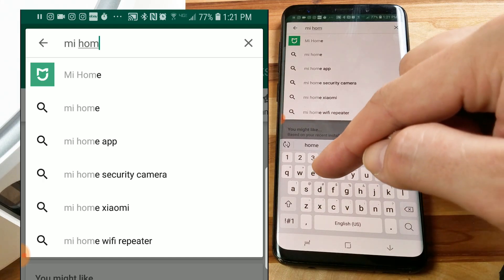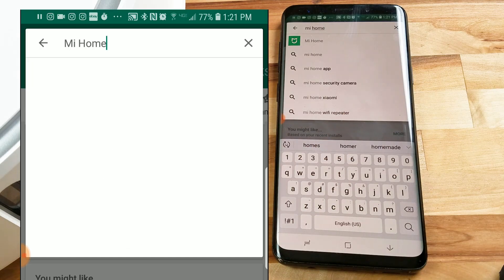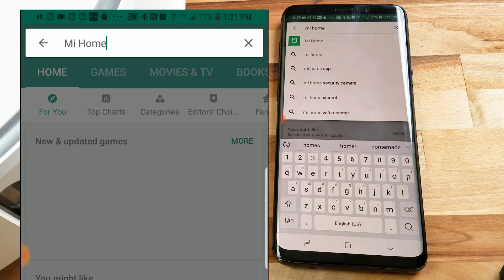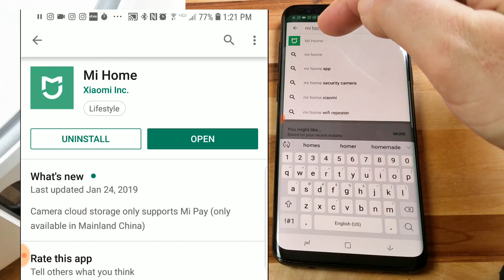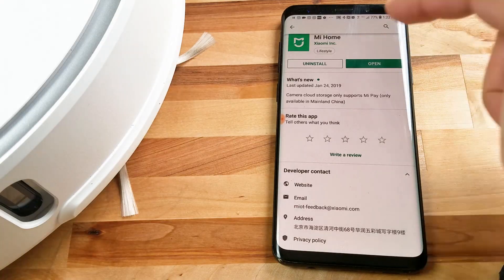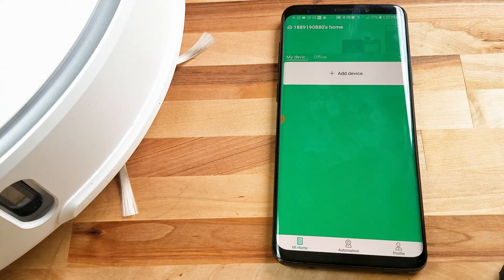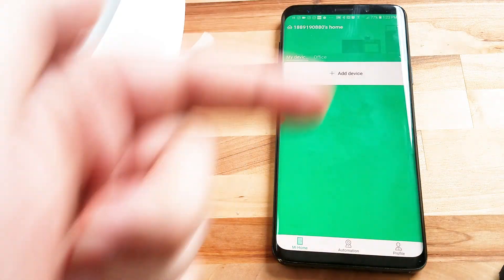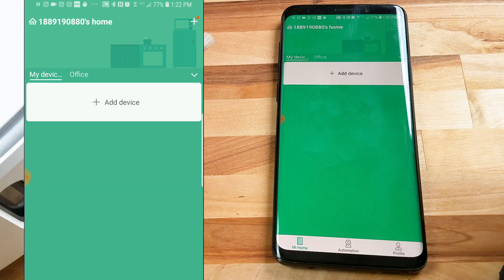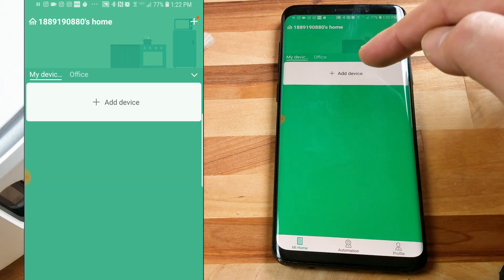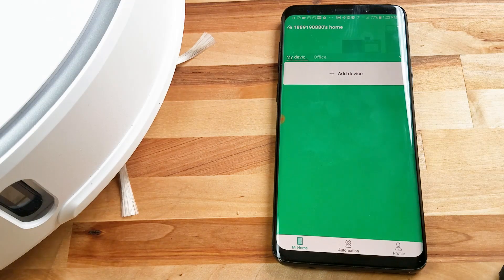This is because Xiaomi is the owner of Roborock, and here it is, me home. So once it's downloaded, you open up and you'll see this screen, and we are going to add a device, so we just hit that button there.